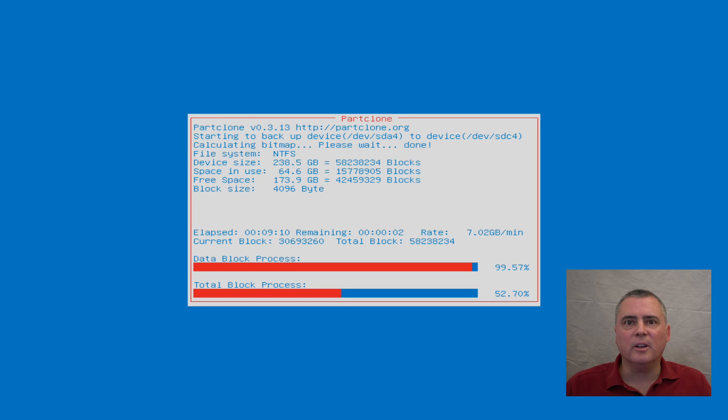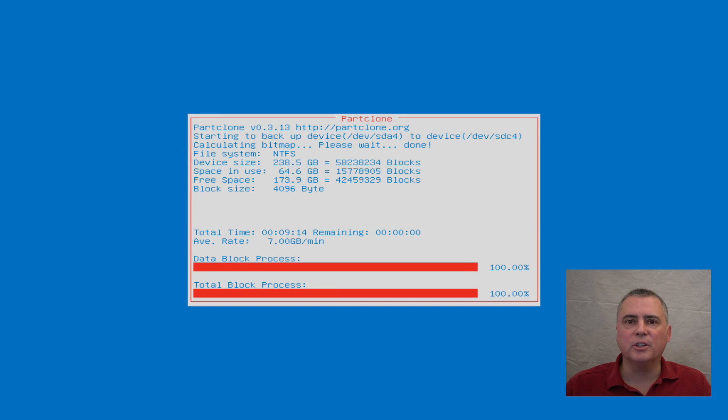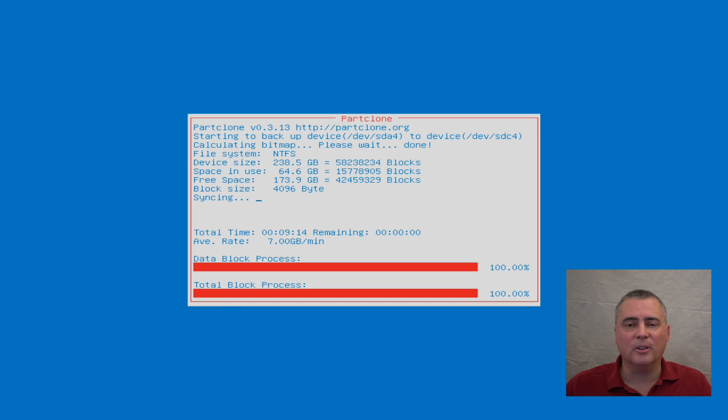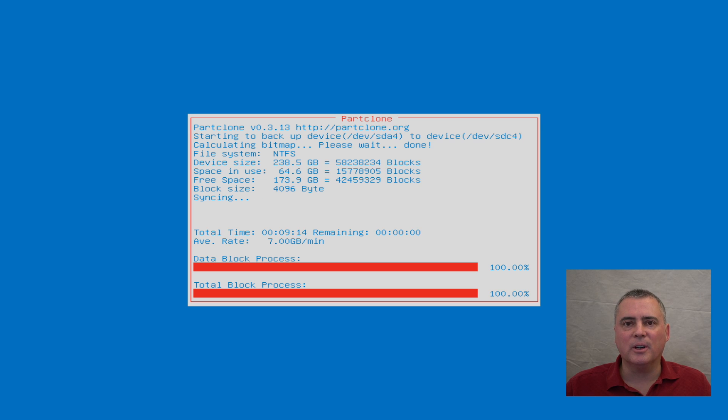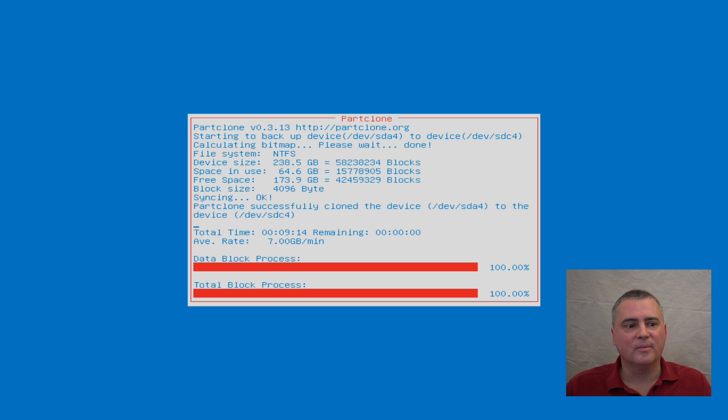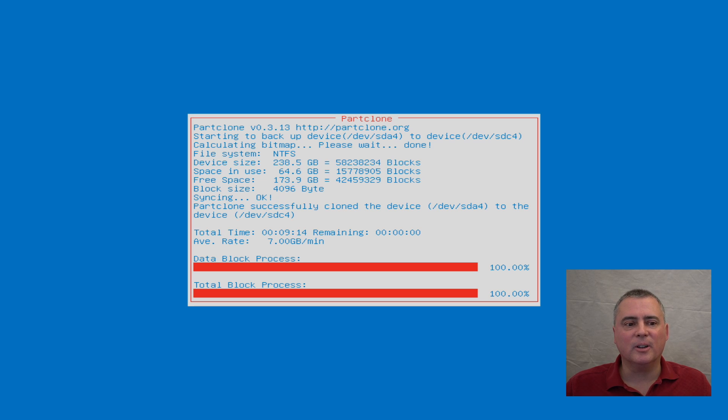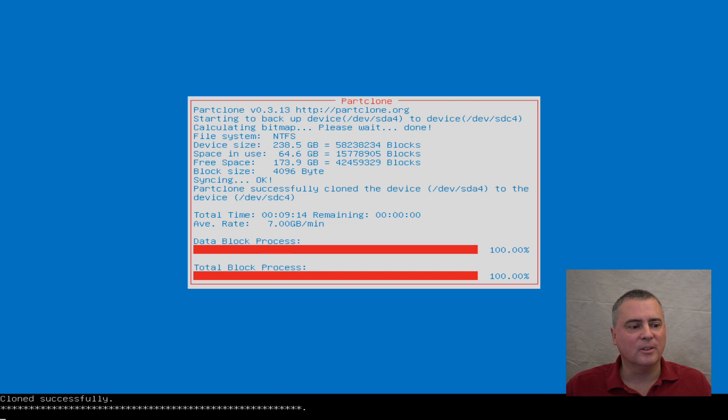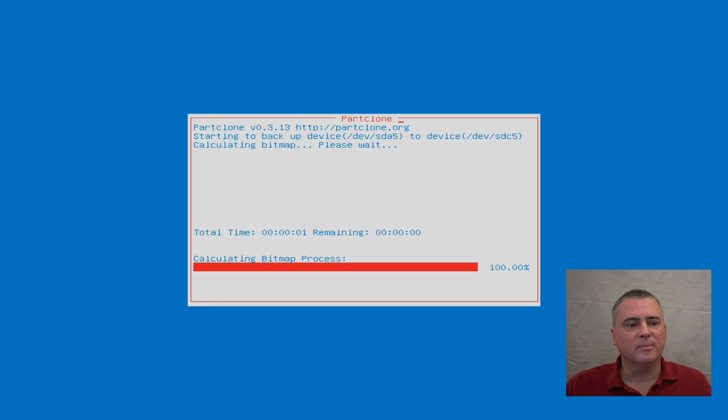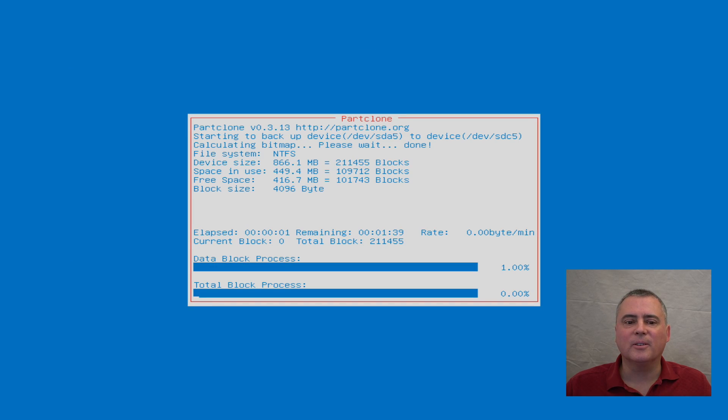We're coming to the end of the data blocks, and the total block process should actually catch up pretty quickly. There it did. And we should go on to the last partition, which is a recovery partition. And that should take almost no time at all. It's a very small one. Let's see. It's syncing now. Let's see if it goes on to the other partition. Or maybe they saved the bigger partition for last. It was successfully cloned. So will it go on to the next partition?